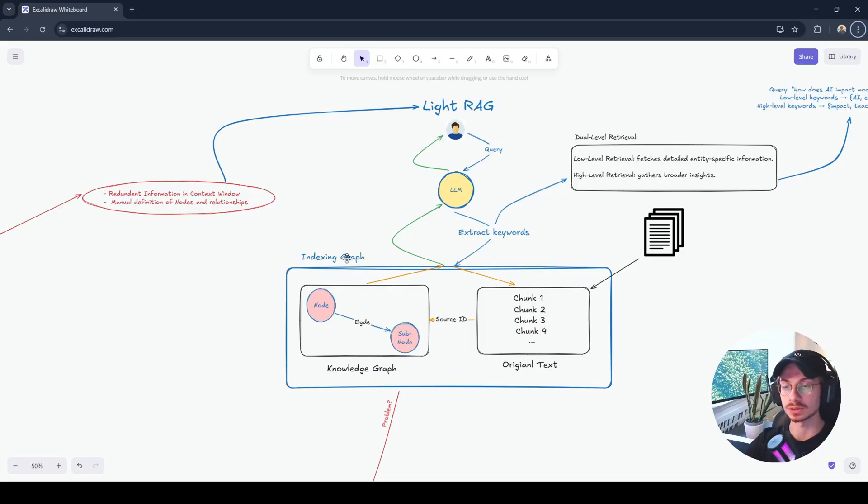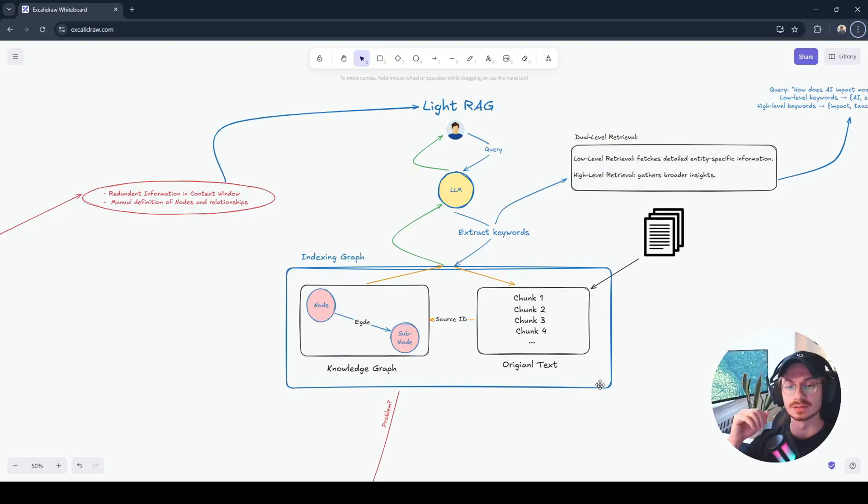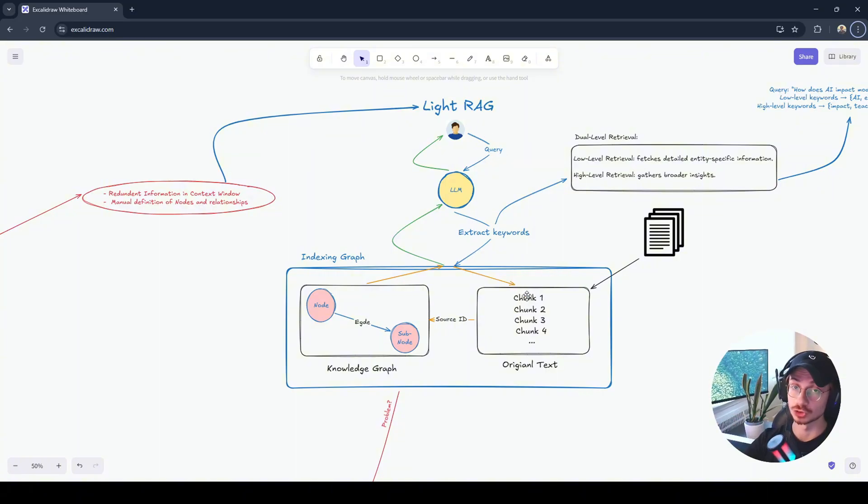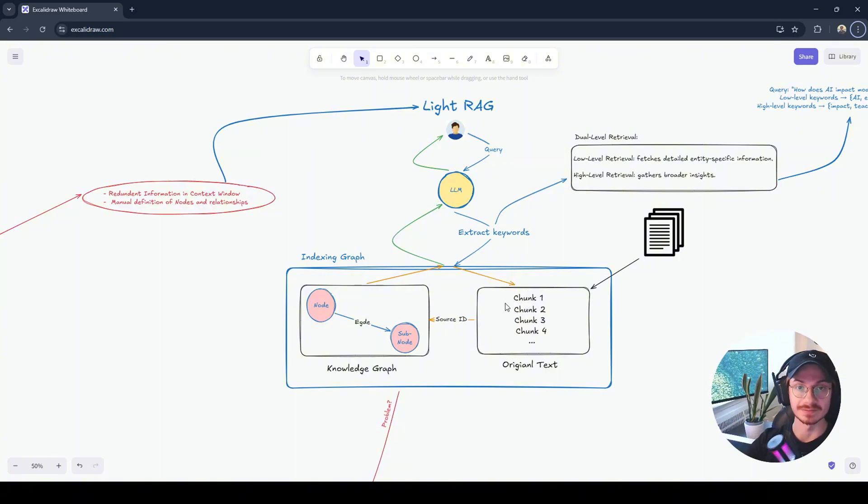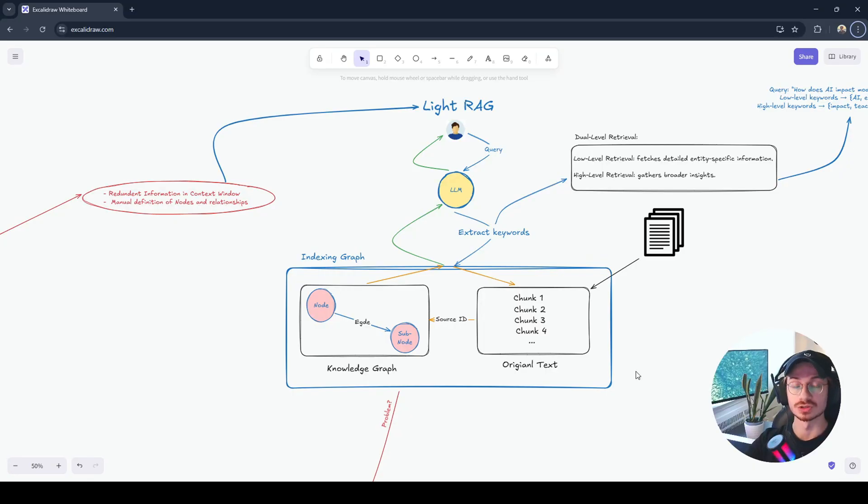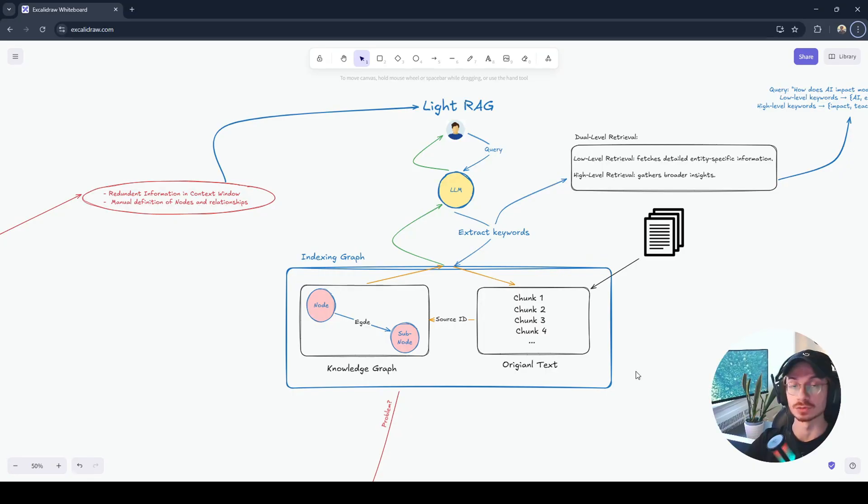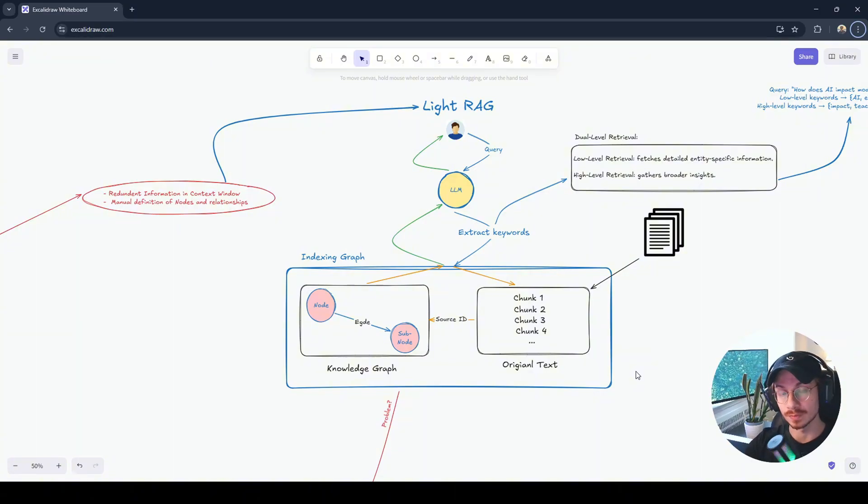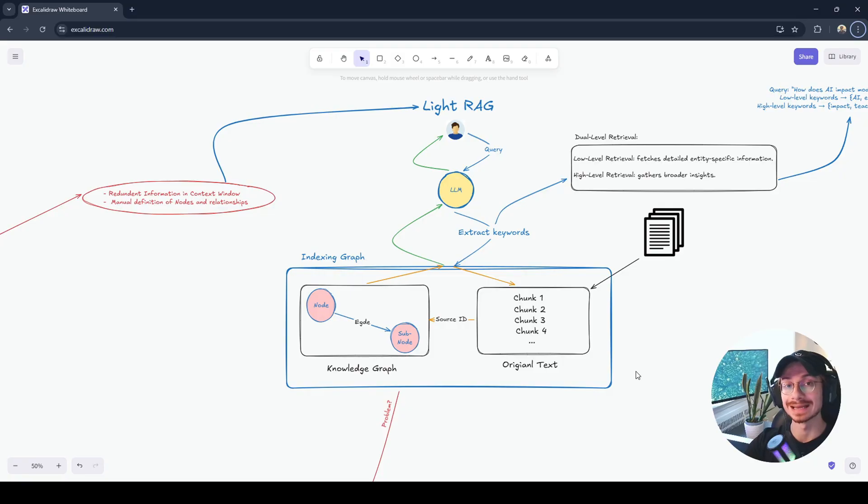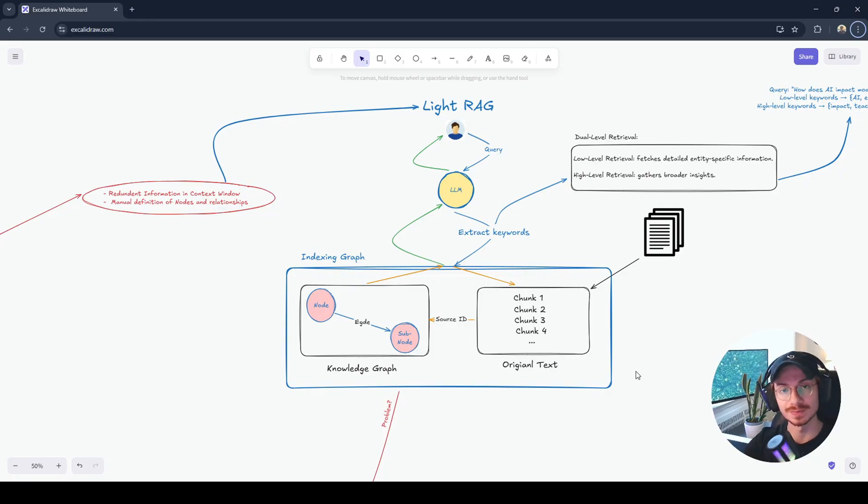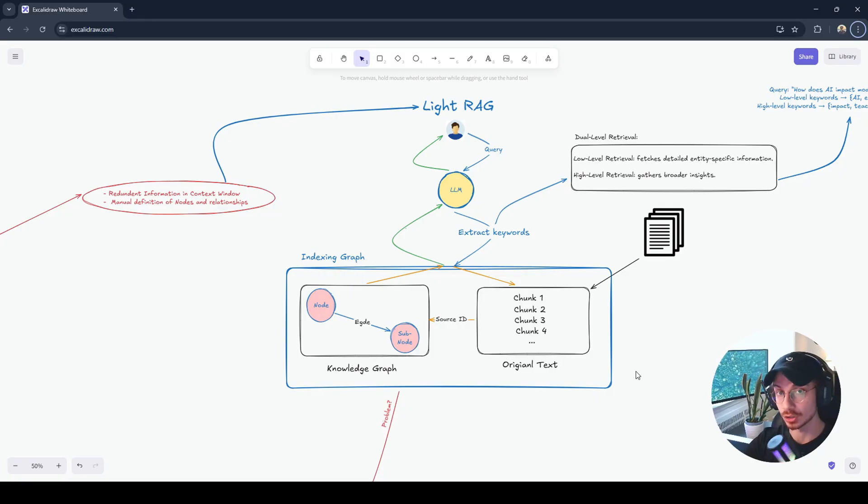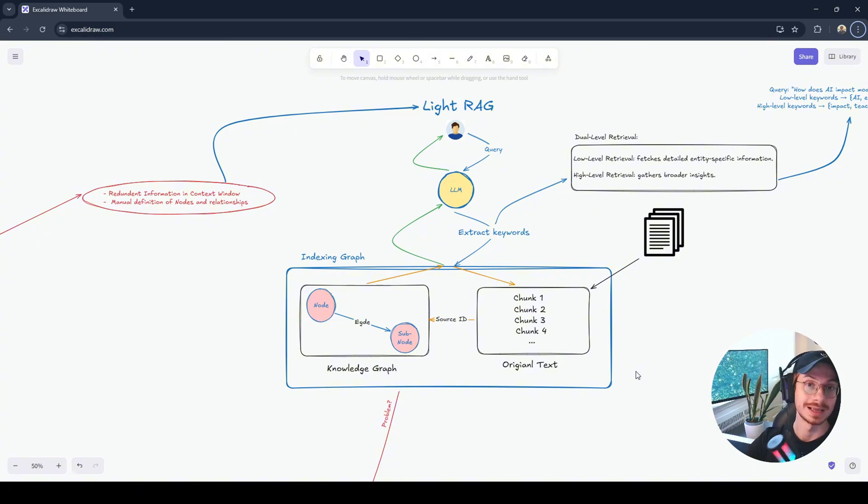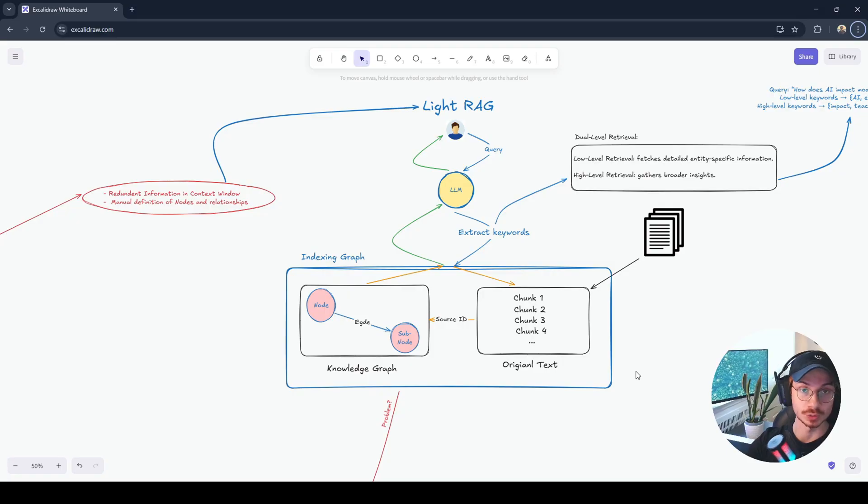But how does this work? The first step is similar to the NaiveRAG. We segment the data, we chunk them, and we save them into the vector store. Just the information that are being saved into the vector store are not only the raw text but some other information such as the entity, the nodes, the relationship, everything that we need for the knowledge graph. And these information would be extracted from LLM, that LLM call that we are using for the preprocessing step.